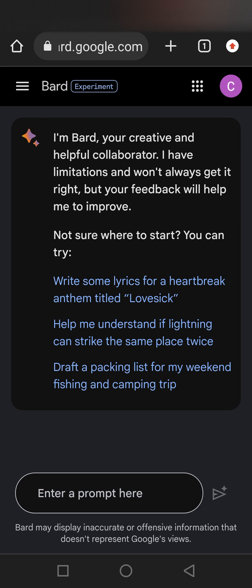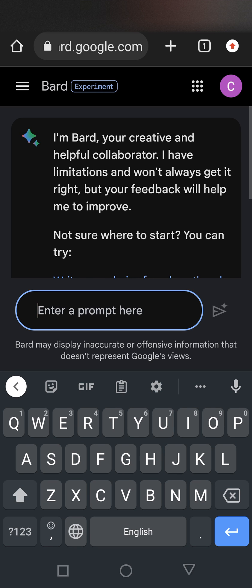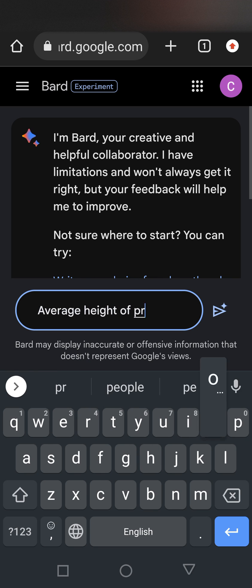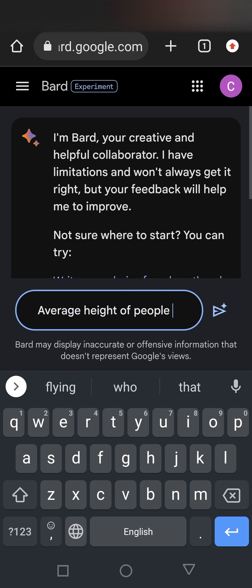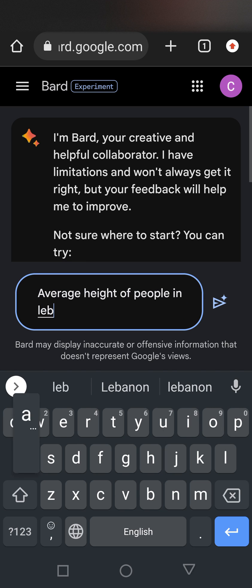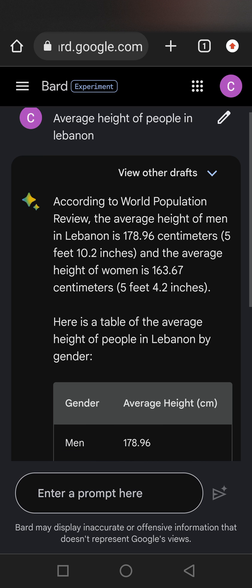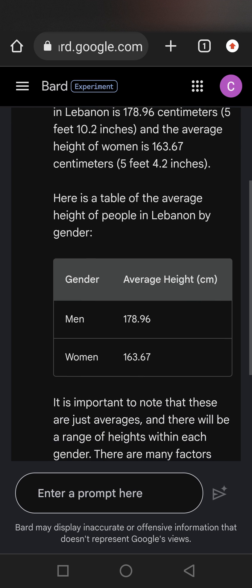To use Google's AI, it's extremely easy. You go to bard.google.com and type any example, such as 'average height of people in Lebanon,' and then you wait for it to give you an answer, which is really easy and very straightforward.